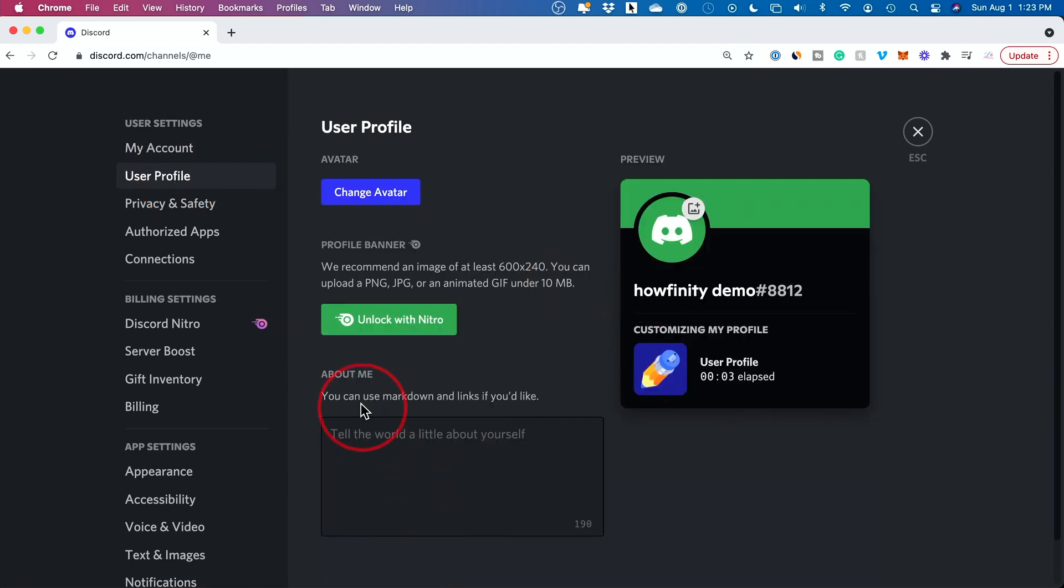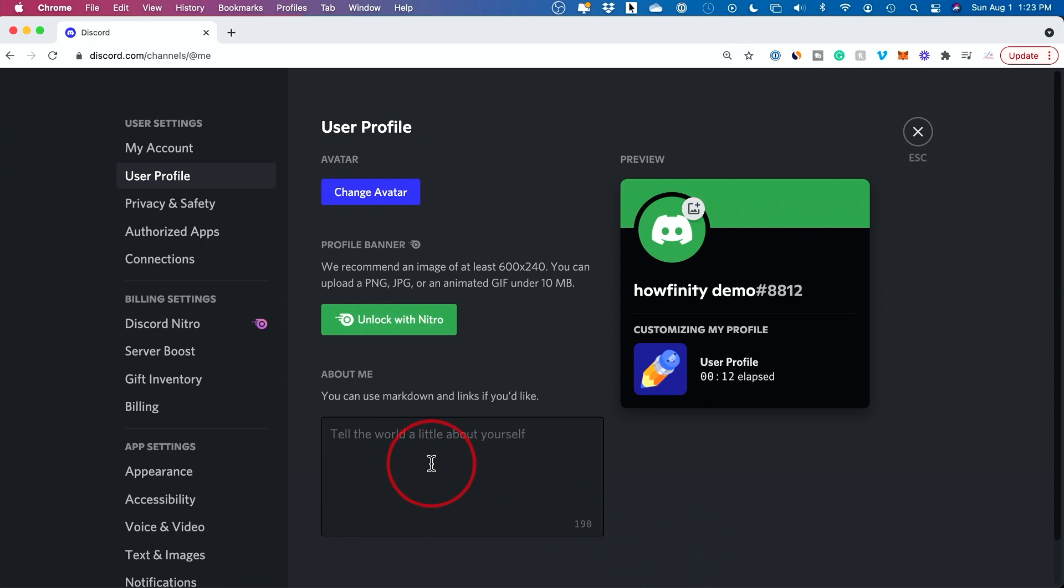And on this page, this is the new section about me. You can use markdown and links if you like. Tell the whole world a little about yourself and you have 190 characters here.